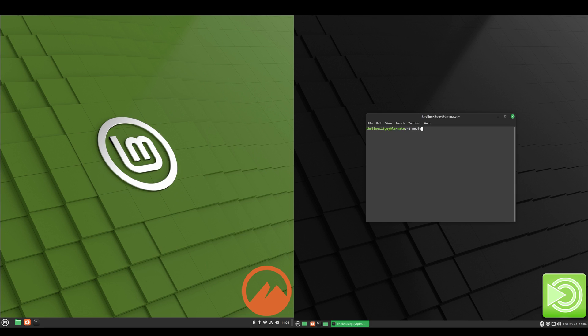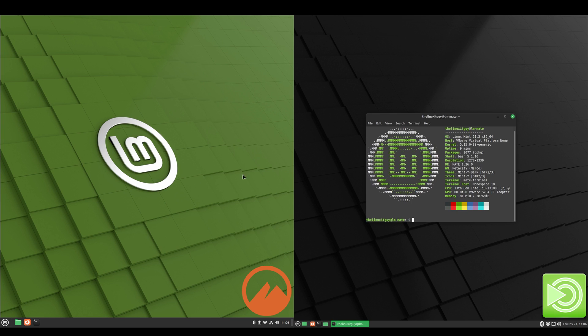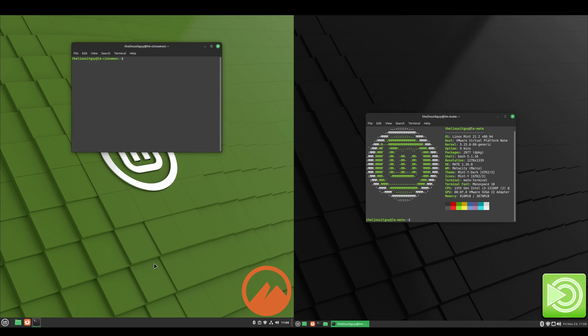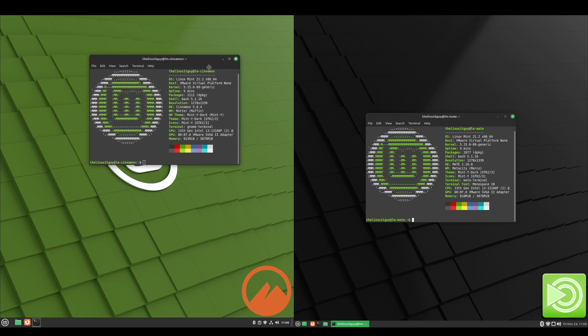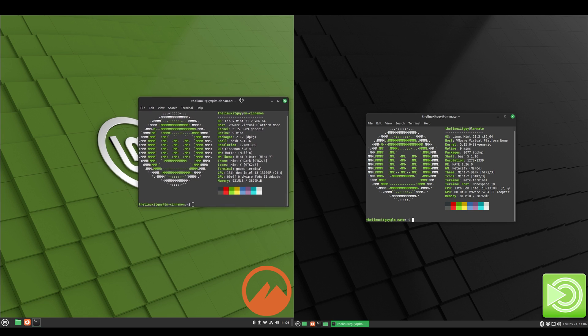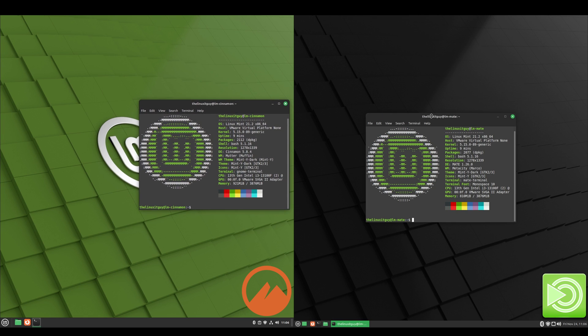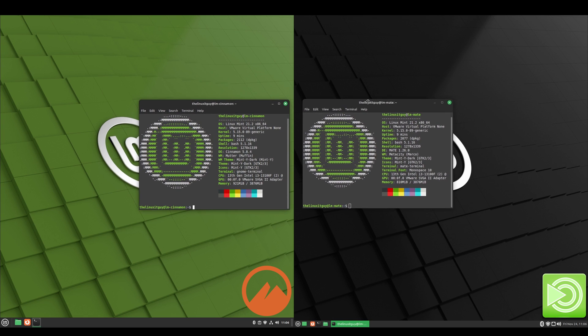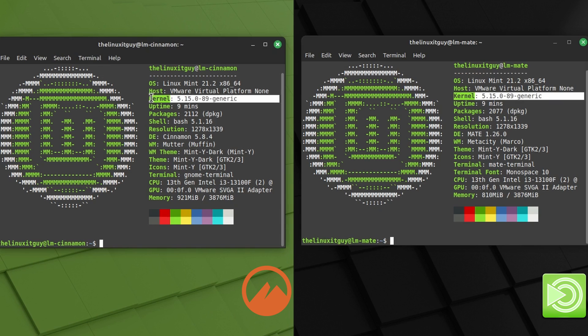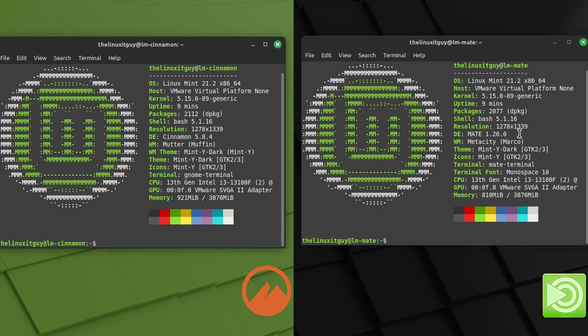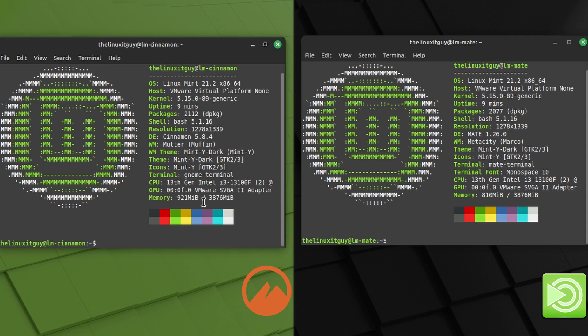Now we'll run a neofetch on both. And we do see that they're both running the same Linux kernel 5.15. Cinnamon has about 50 more packages than MATE. And then MATE 1.26, Cinnamon 5.84. Memory is slightly higher on the Cinnamon side, about 100 megabytes more.